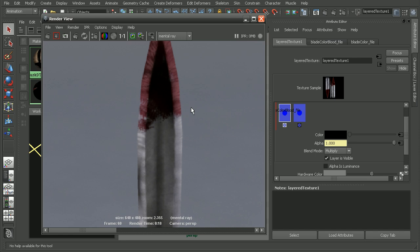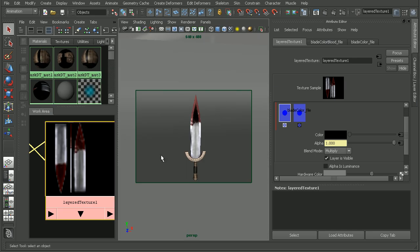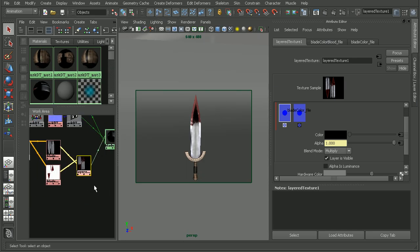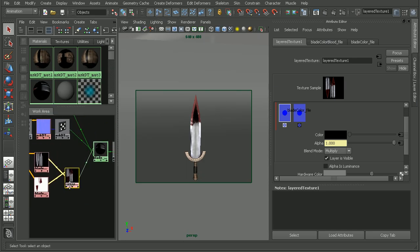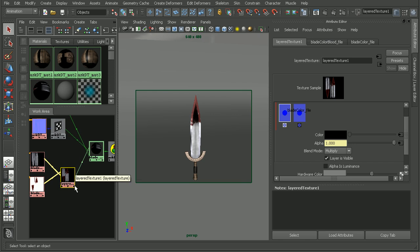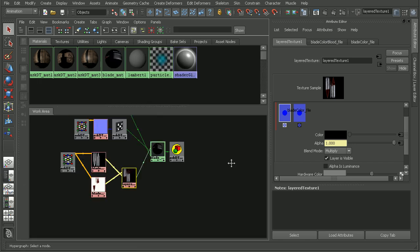Now if we are still having some issues with this layered texture, there's actually a Mental Ray node that we could use. So let's take a quick look at how we can set that up.